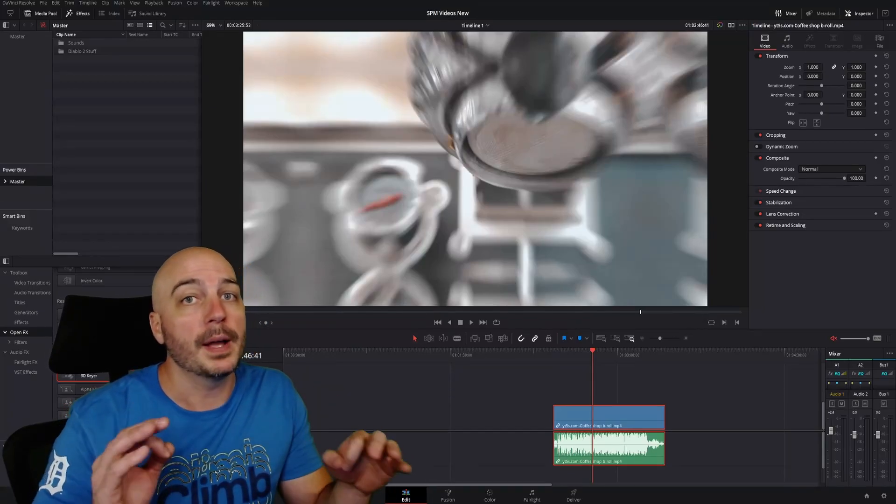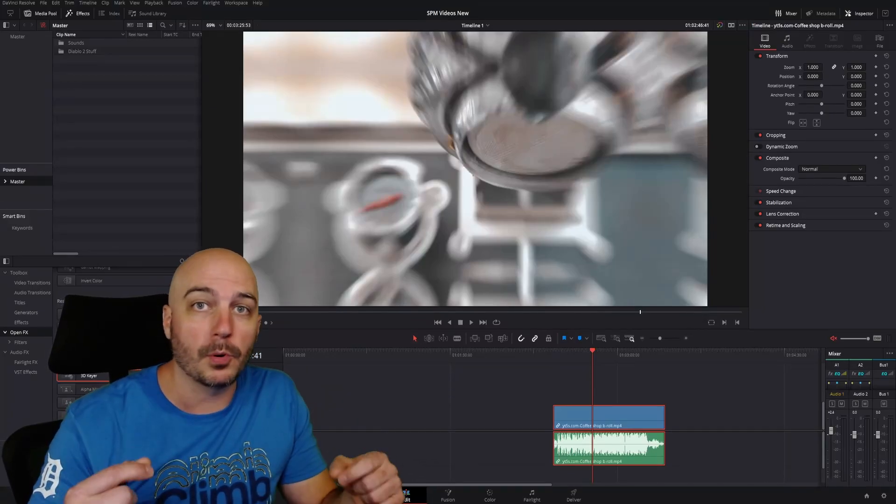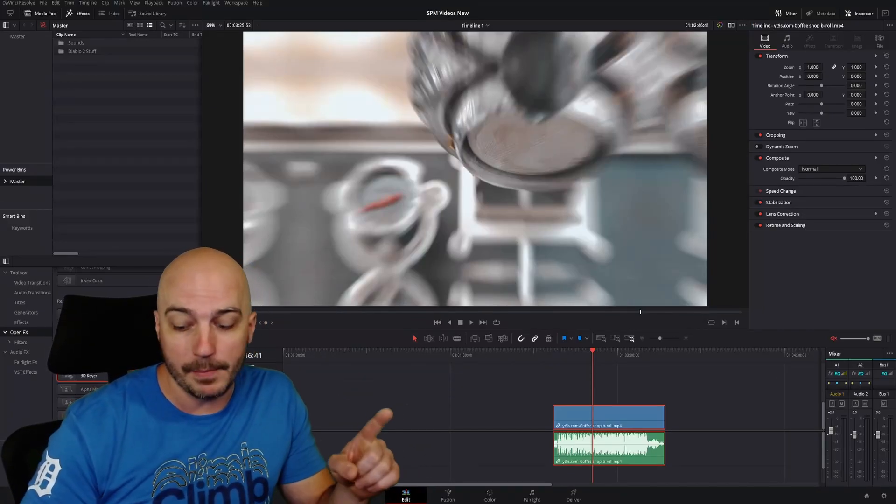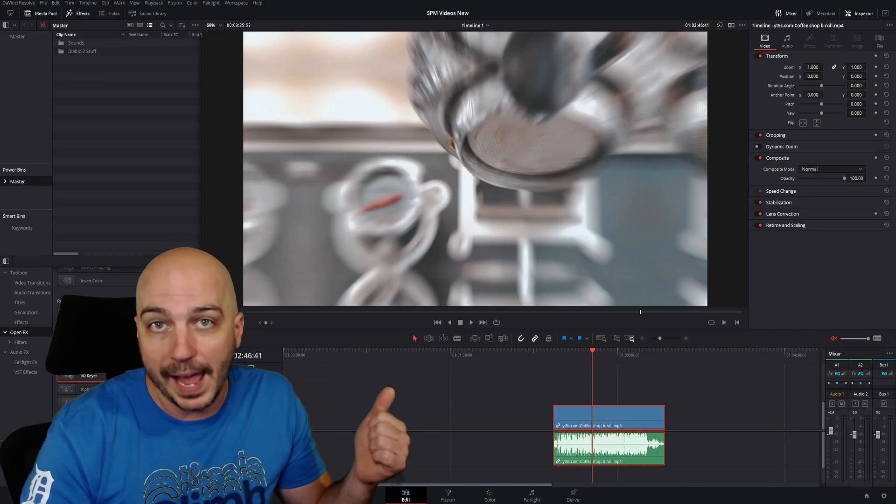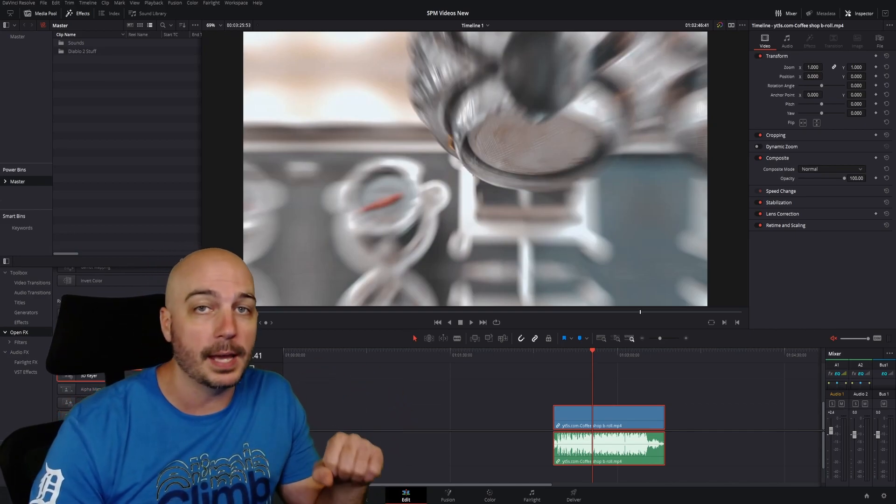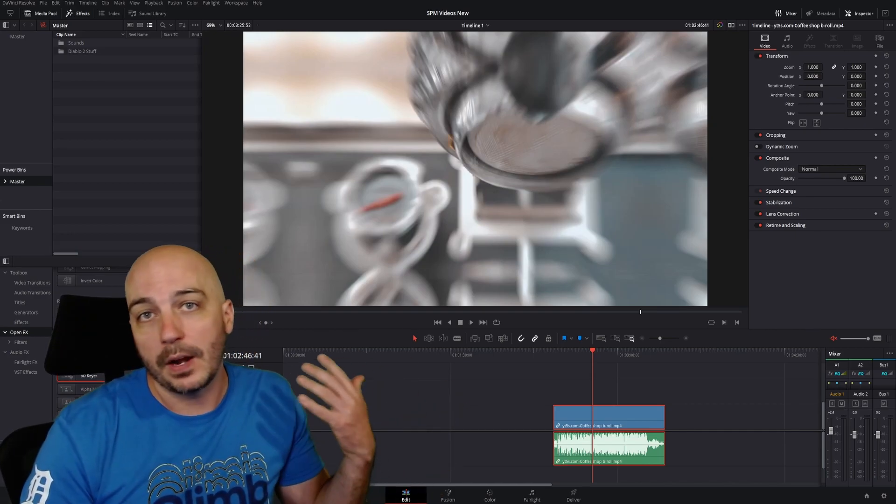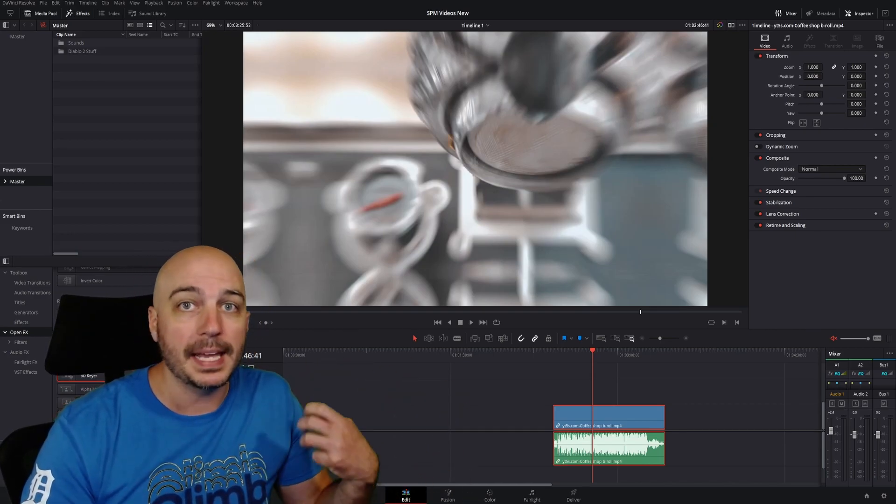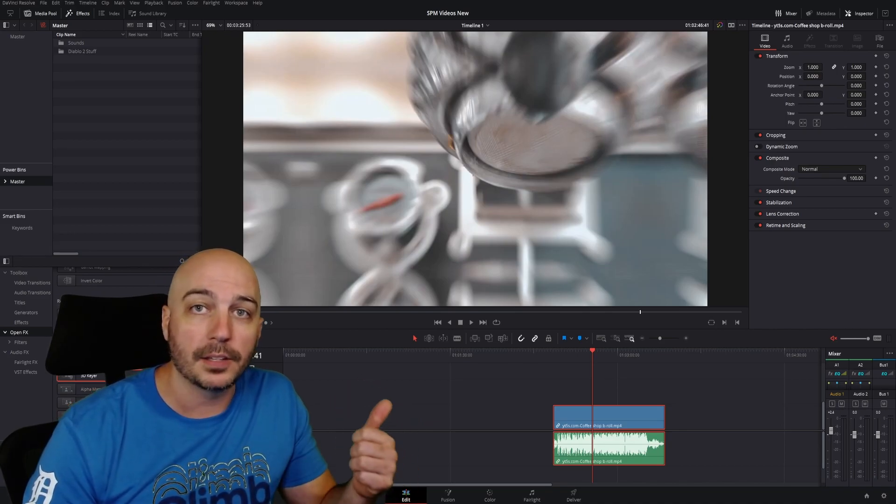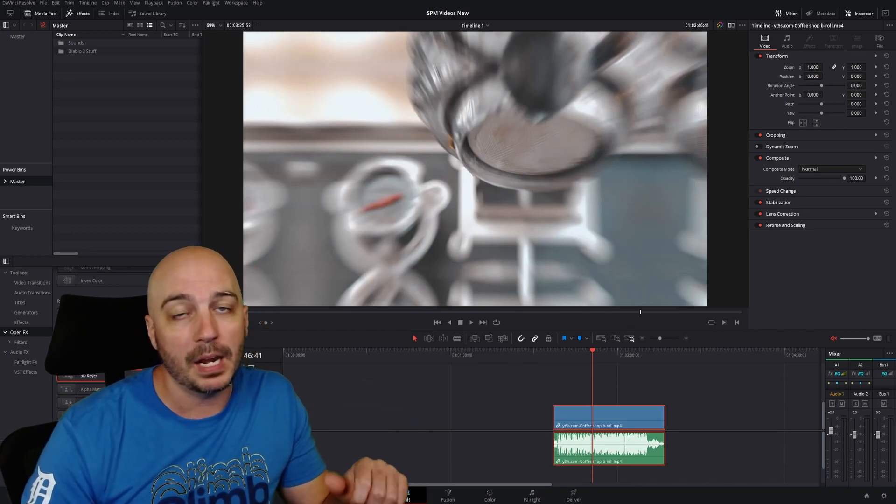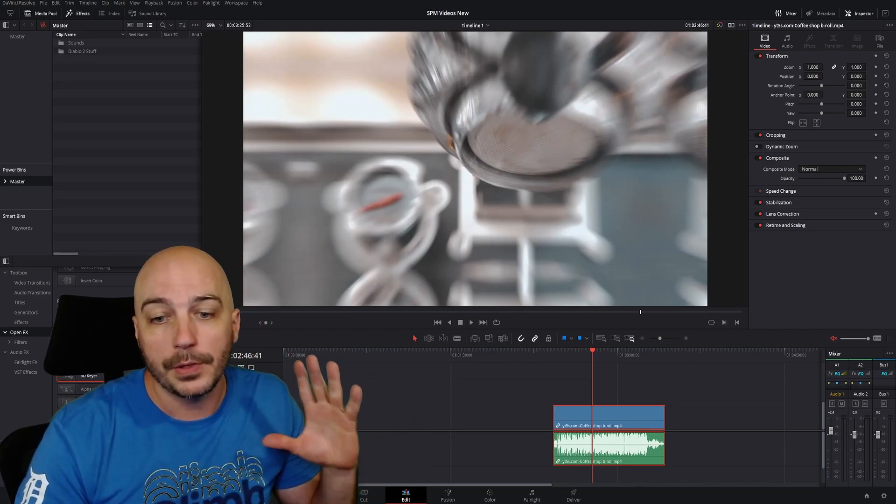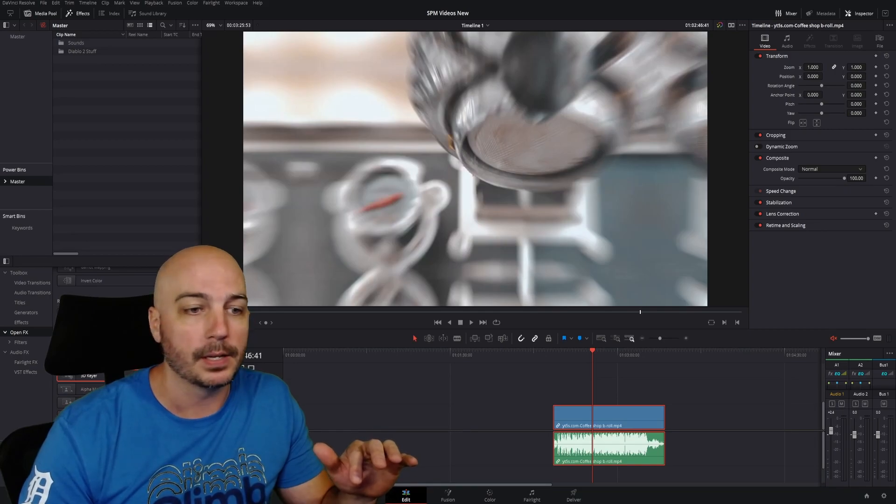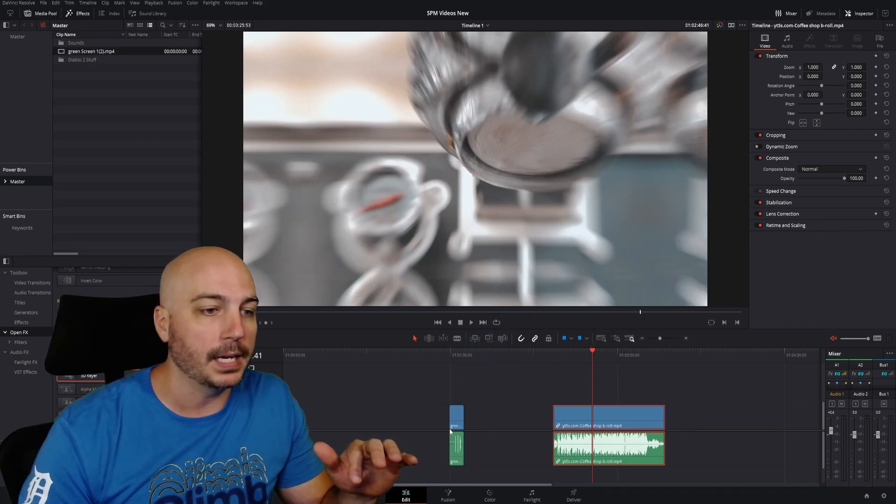There are many reasons why you might want to export with a transparent background. The most common one I get asked about from my other videos is that people don't want to continually key out the green screen every single time for their animated like and subscribe button.